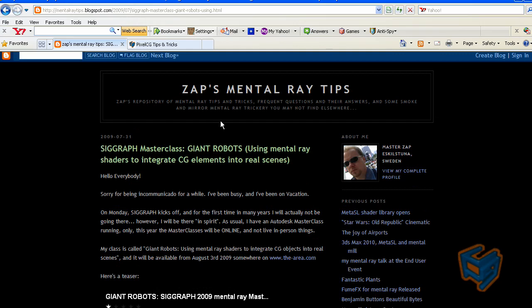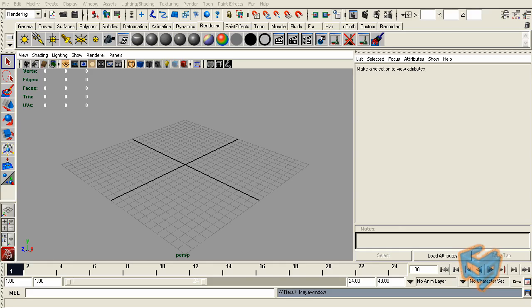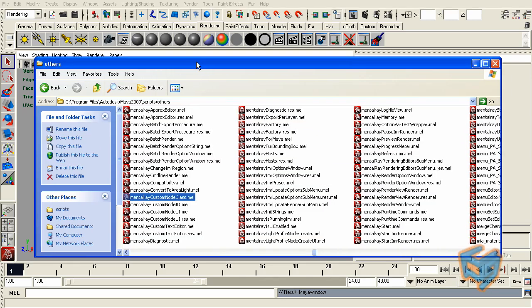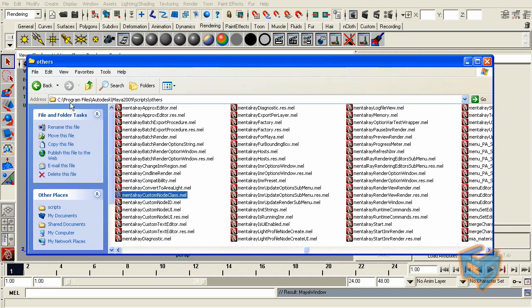First we need to expose these shaders. We're going to be using Maya today so let's get started. The first thing I'm going to do is locate one of the MEL scripts that are installed under program files, Autodesk, Maya 2009 scripts, others.